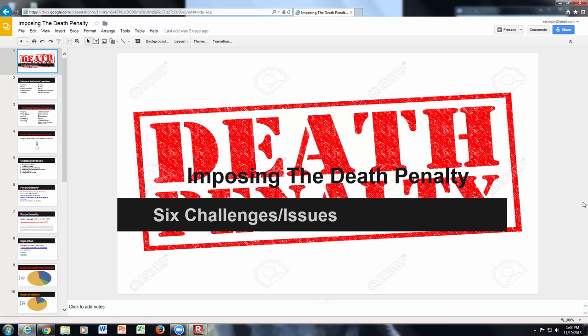There are several issues and challenges, and these aren't inclusive of all the challenges or issues when imposing the death penalty. I'm going to give you a short history lesson on the death penalty as well as go into a little more depth on a website that I think is pretty good.